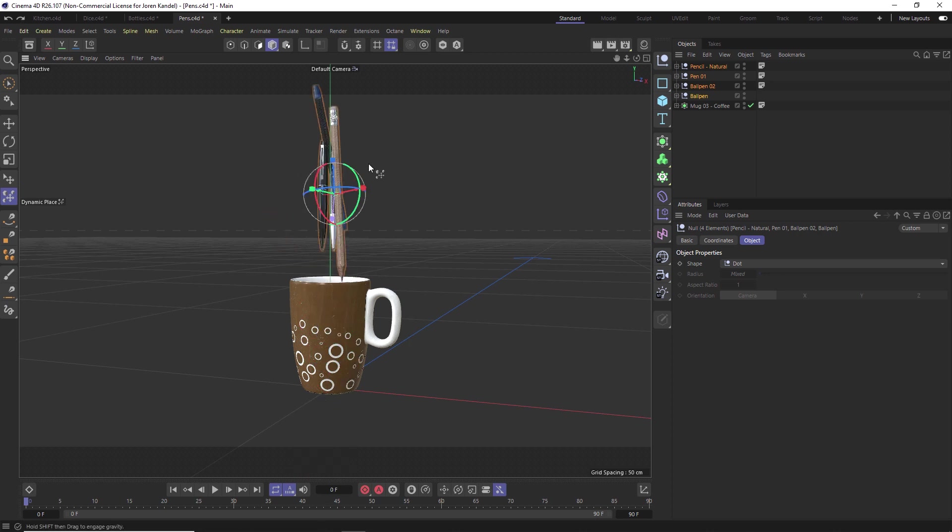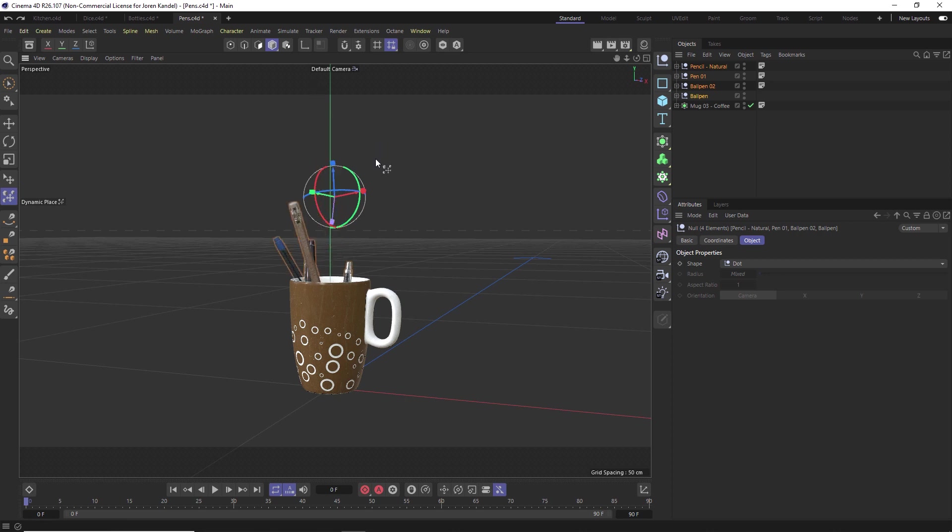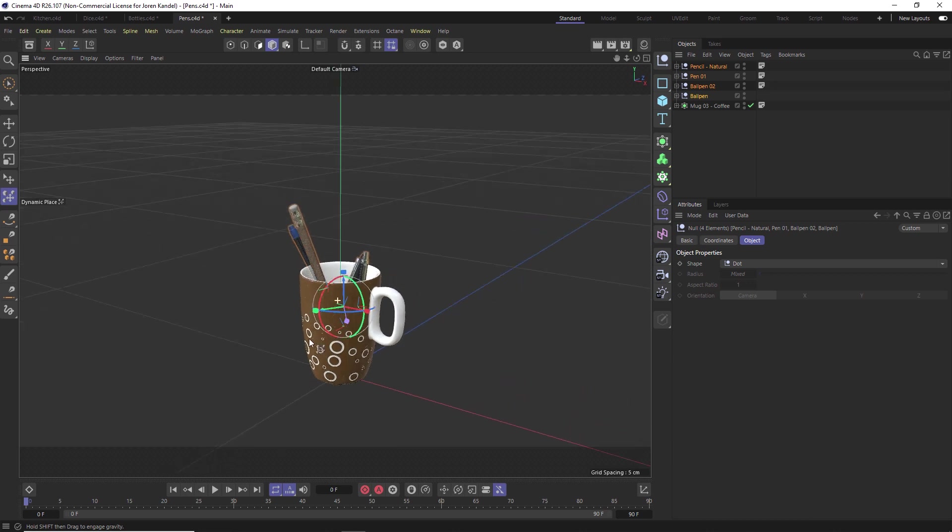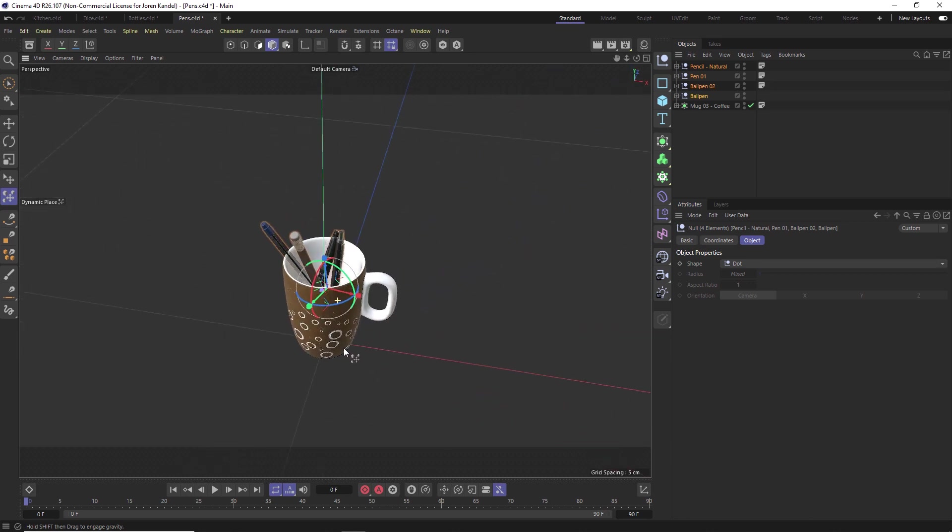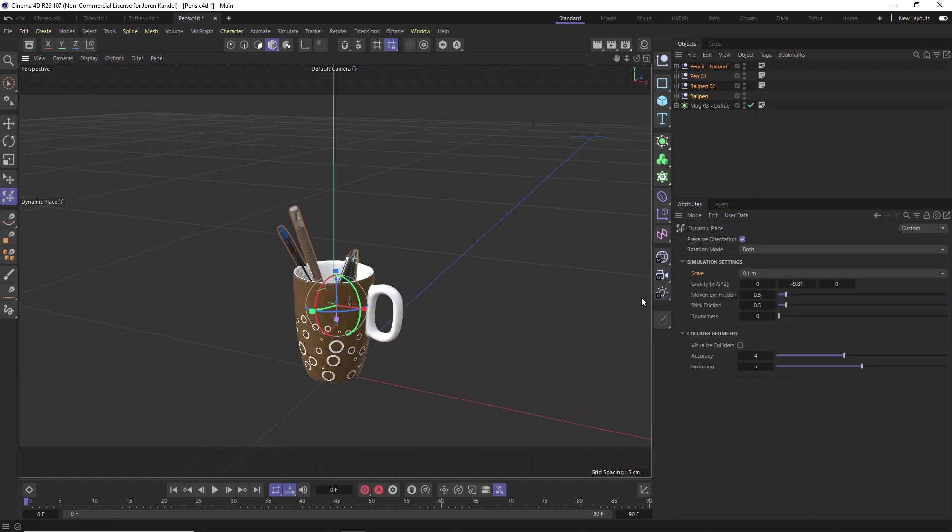Another thing we can do instead of just pulling it down is we can just set up a little dynamic simulation, and you do that by holding shift down. If you hold shift down and then you click and then you drag down, it will just set up a little dynamic simulation which is pretty cool.